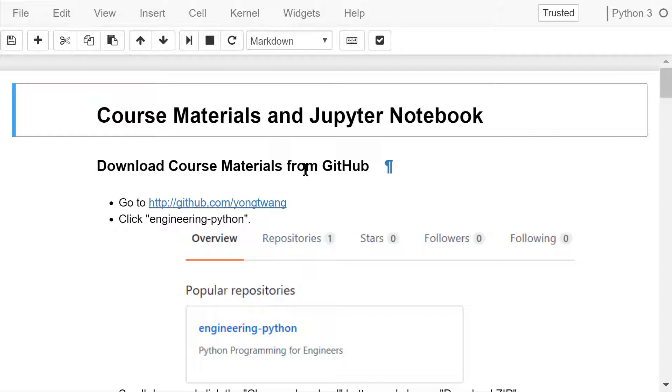If you haven't installed Anaconda yet, you should follow a previous video in this course to download and install it on your own computer.